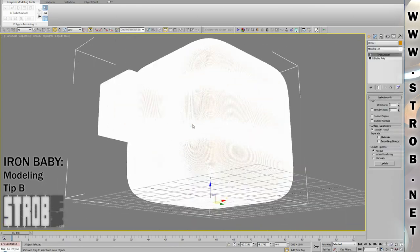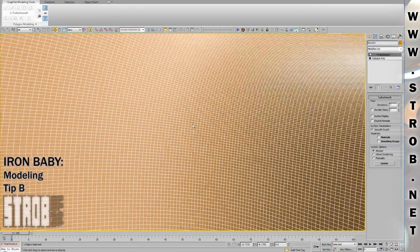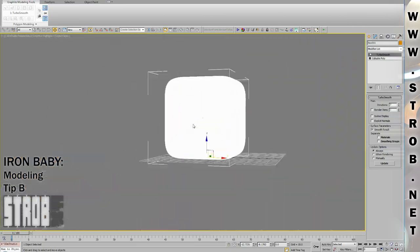In the next video, I'll show you how I unwrapped my UVs for the Iron Baby.